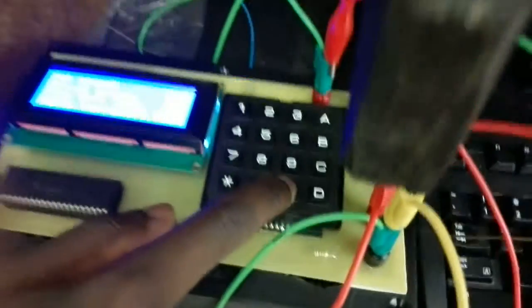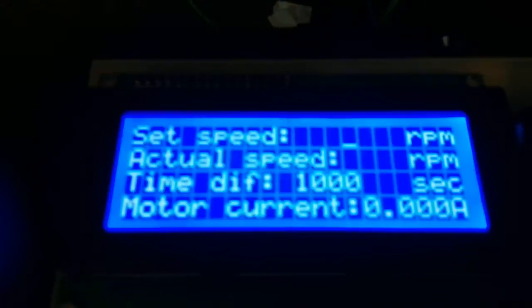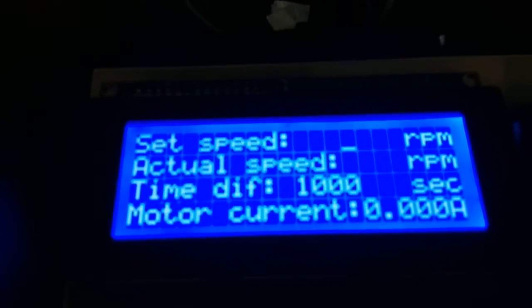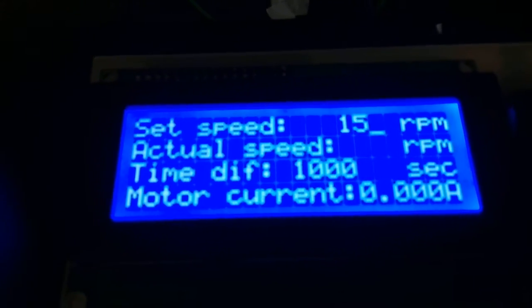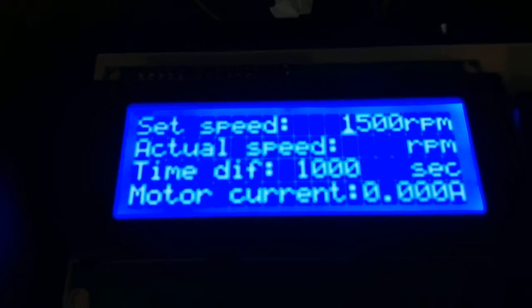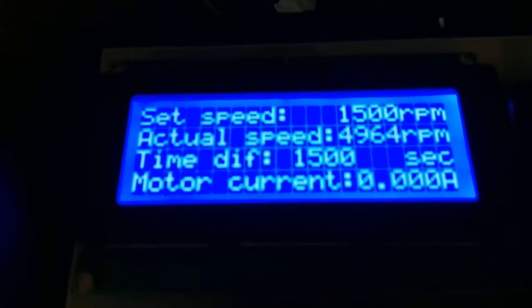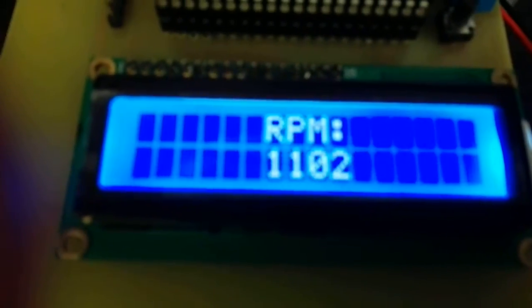Now we're gonna change the speed - we're gonna take it to 1,500. We're gonna run it and check the motor.